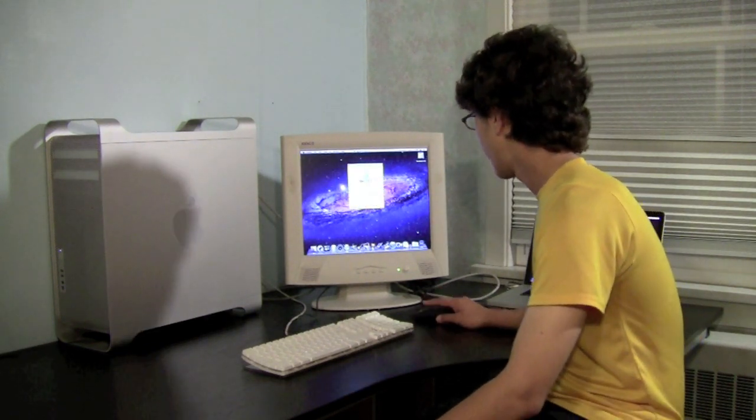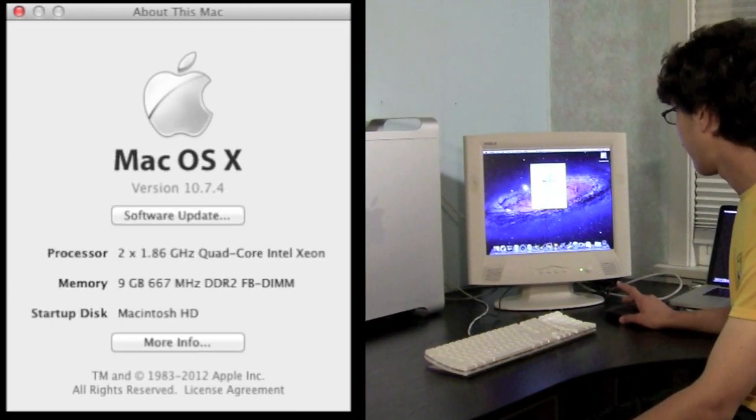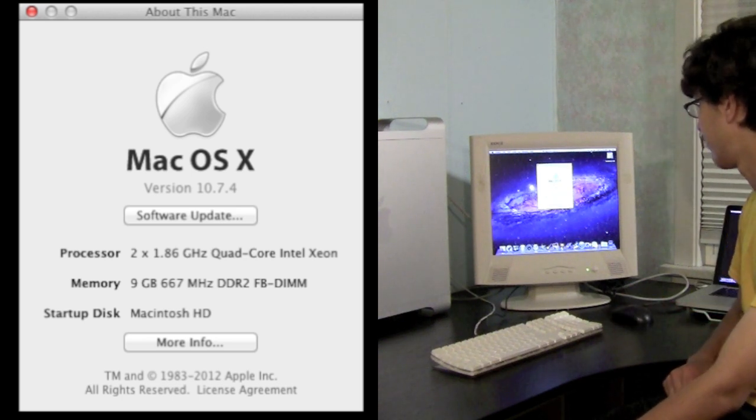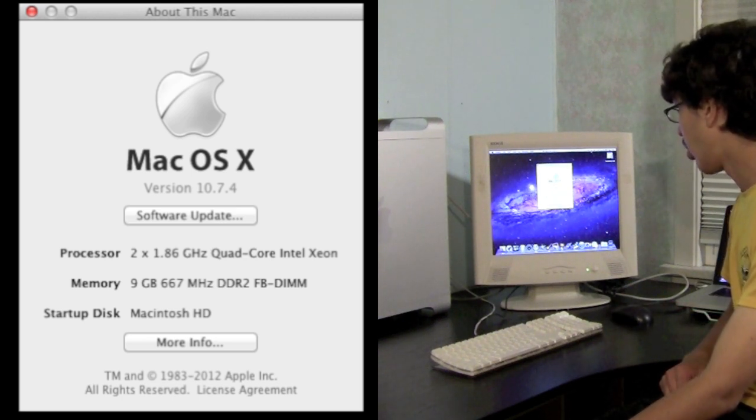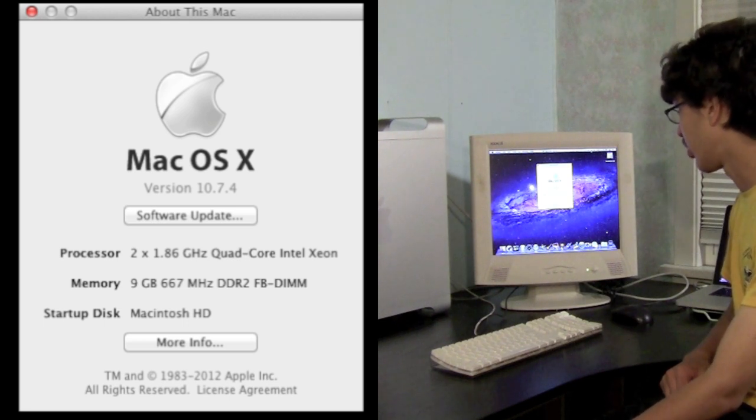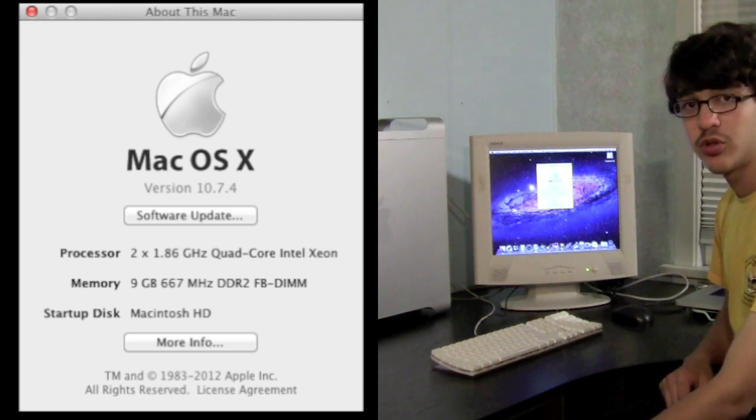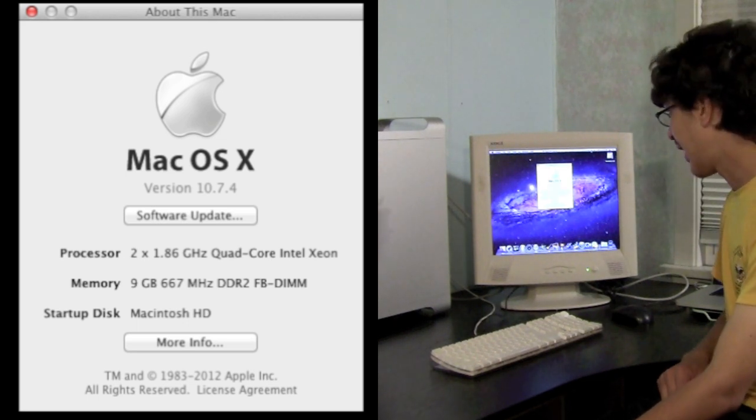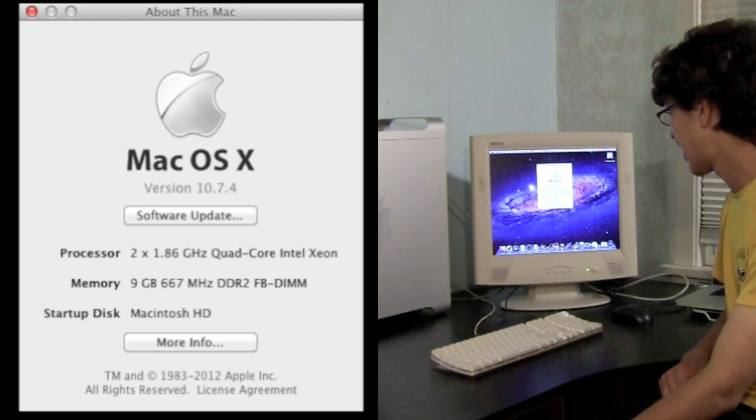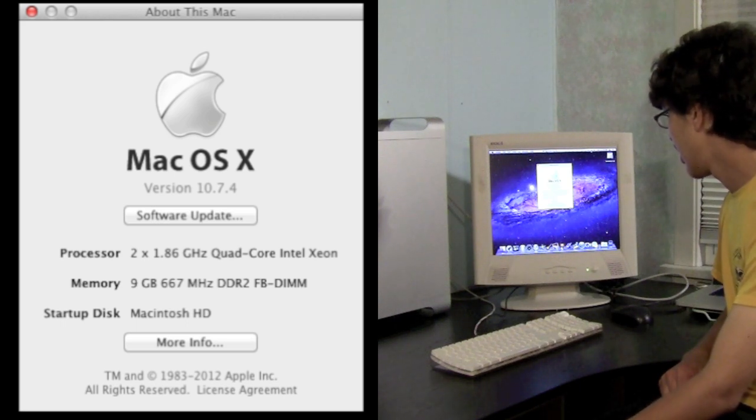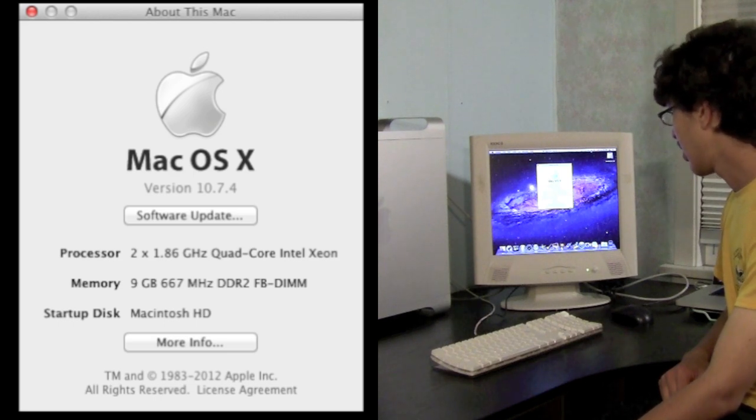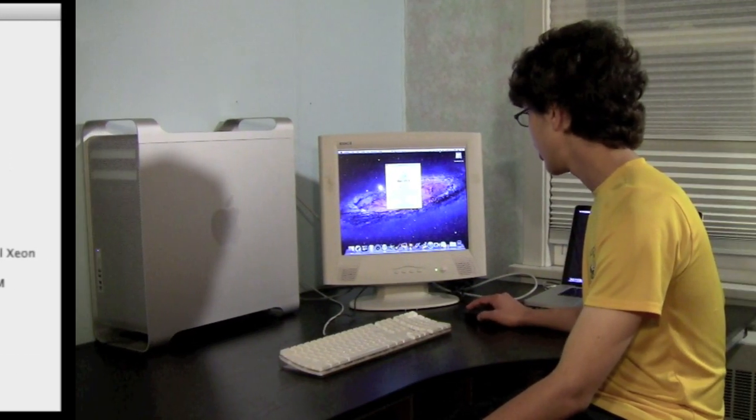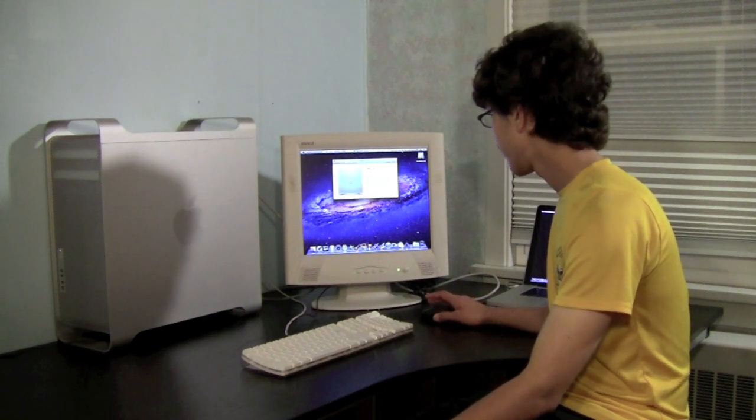I'll tell you the specs. Going into About This Mac, currently on Mac OS 10 version 10.7.4, 2x 1.8 gigahertz quad-core Intel Xeon processor, so a total of 8 cores, 9 gigabytes 667 megahertz DDR2 FB-DIMM RAM, and the startup disc is Macintosh HD.